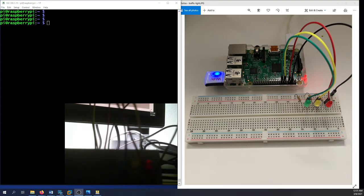Hi and welcome. In today's project we're going to simulate traffic light products using Raspberry Pi. It's an Internet of Things product — it's simple, but at least you could have an idea how to do that.